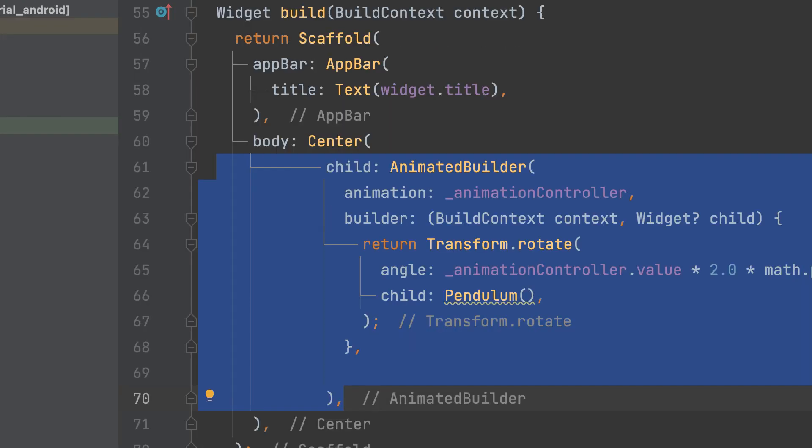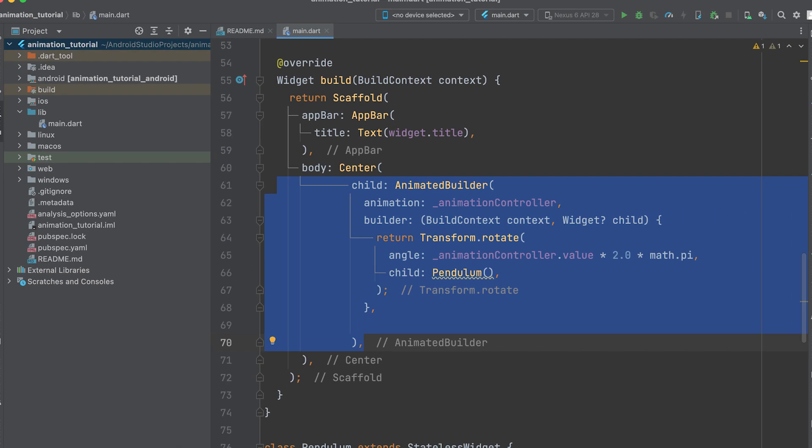Within the build method, utilize the animated builder widget to rebuild the UI whenever the animation value changes. Inside the builder, use the transform.rotate widget to rotate the pendulum based on the animation value.